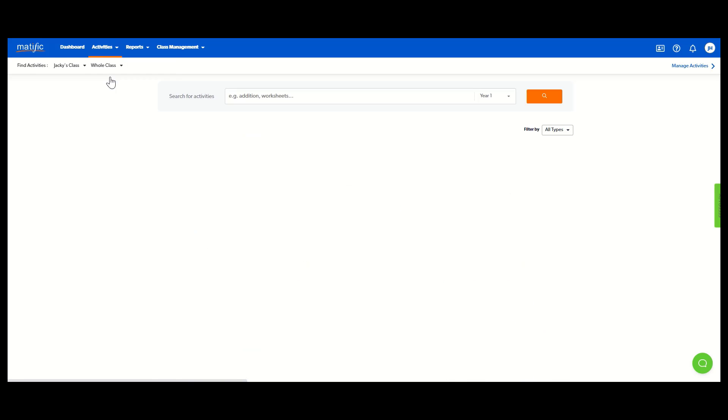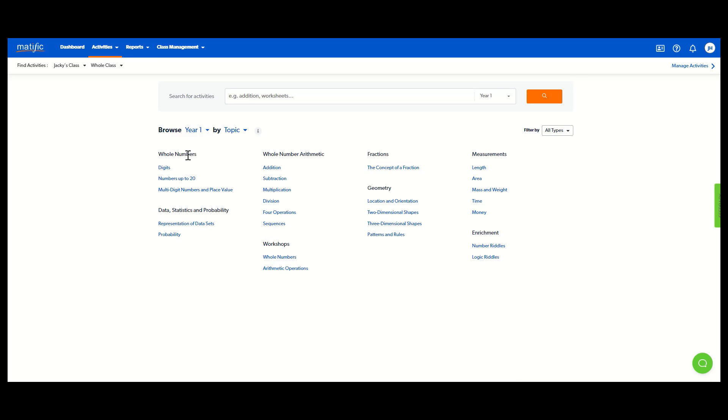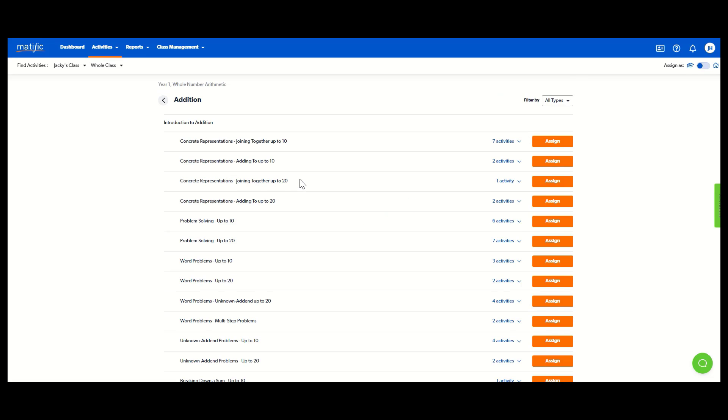Now, if I go to find activities, this is where I can find content and assign it. You all have access to every year level. So I might be looking for some year one content. Simply choose a topic. I'm going to pick addition today. And there are all of my sub topics. Now, this topic here, it says there are seven activities. So my fast, easy way to assign those is simply click assign and it will assign all seven activities to my whole class.